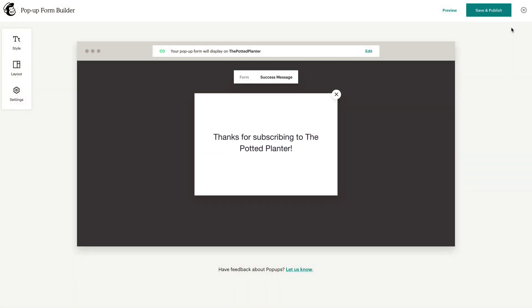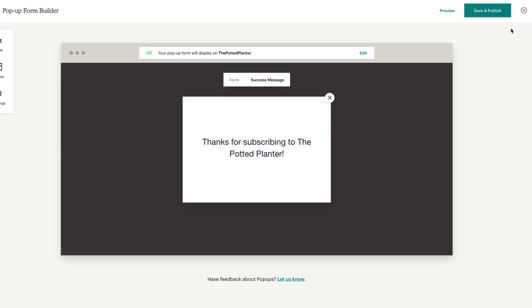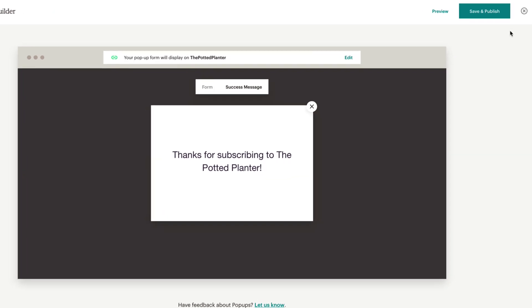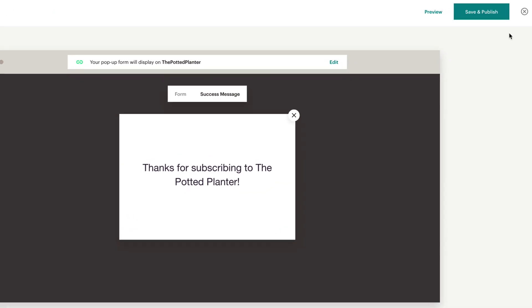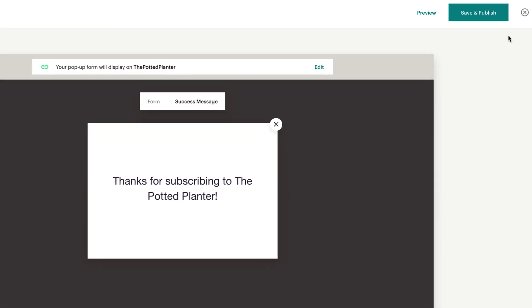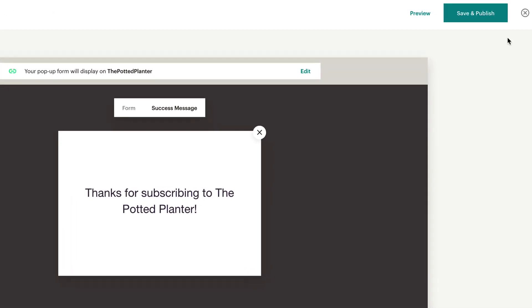When you're satisfied with the form, it's time to publish it. If you've connected an eligible e-commerce store or integration to MailChimp, click Save and Publish, and MailChimp will save your design choices and connect the pop-up form to your site.